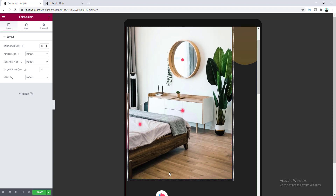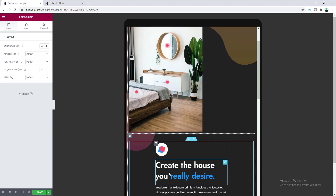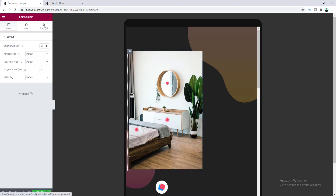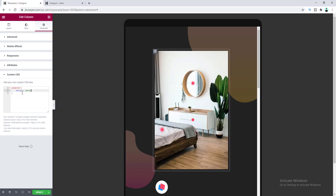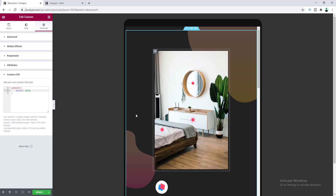We can see that if we reduce the column width — for example to 89 percent or smaller — the image and hotspots align perfectly. Let's set the width to 60 percent. The image is now left-aligned, so let's go to the Advanced settings for the column and write one line of CSS with margin auto to center it. I'll include all the code snippets in the description.